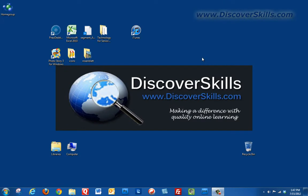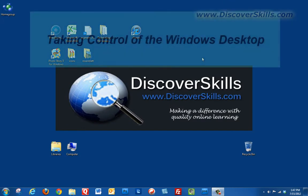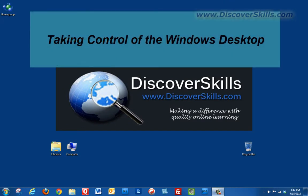Hi everybody, it's John Lortz from DiscoverSkills.com and I'm here today with another video in our series called Taking Control of the Windows Desktop.